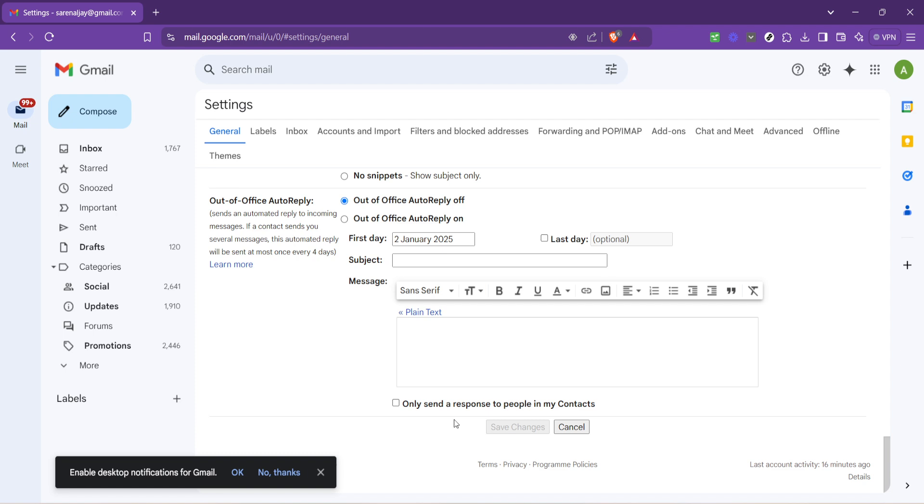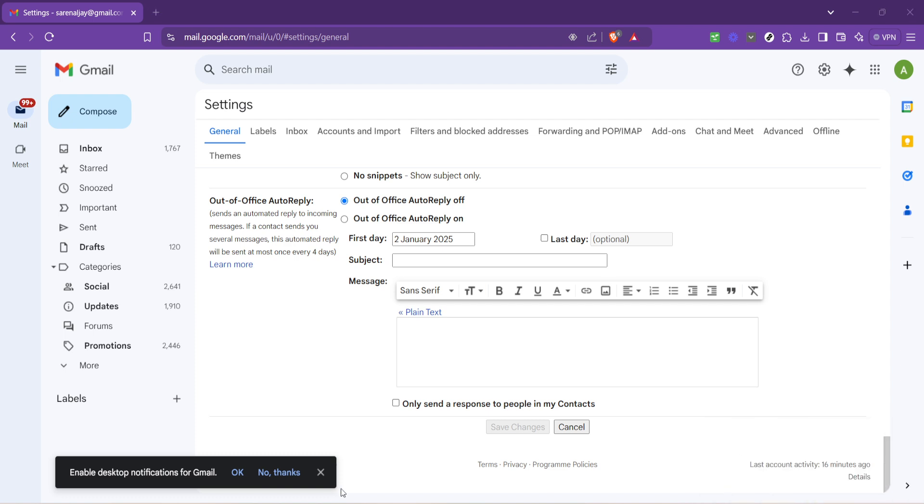Before we wrap up, here's a quick tip. Periodically updating your signature is a good practice. Whether it's a change in position, adding a seasonal greeting, or even updating links to your latest social media profiles or website, keeping your signature current helps maintain your professional image and personal connections.